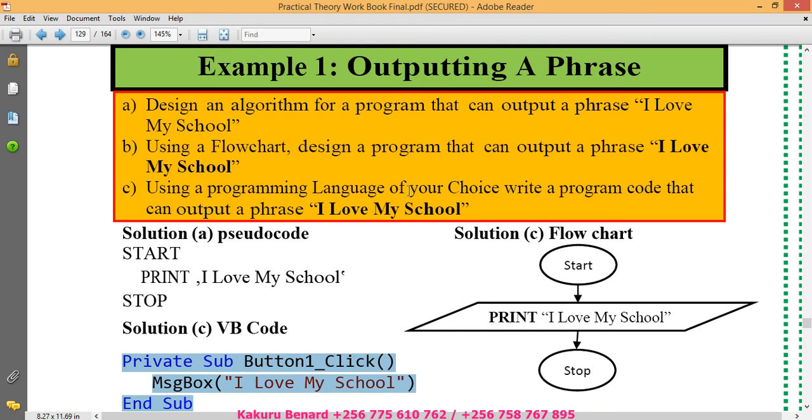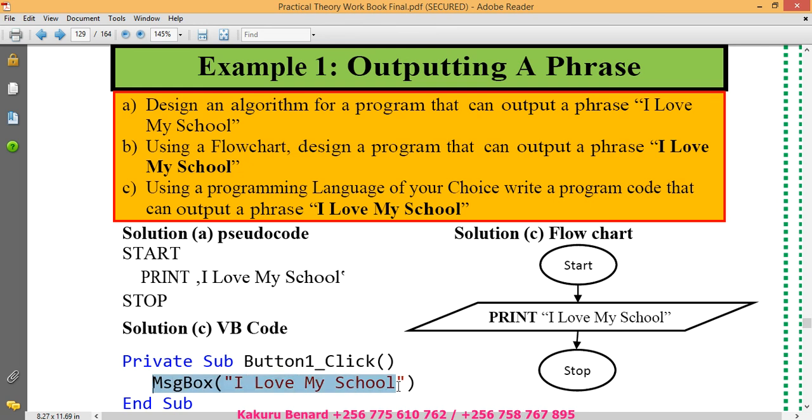Using a programming language of your choice, write a program code that can output the phrase I love my school. So the code is here.